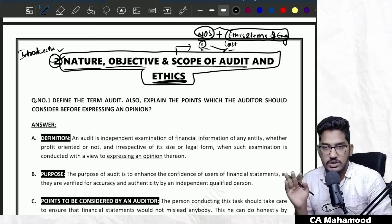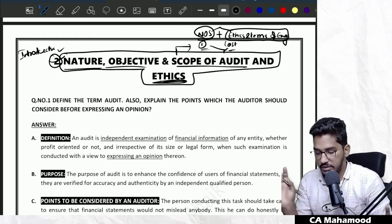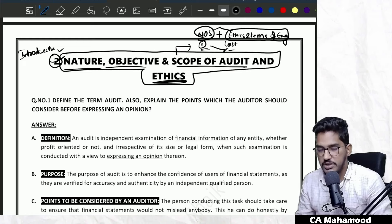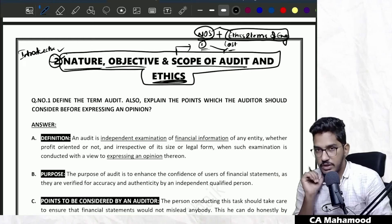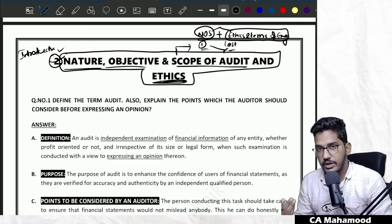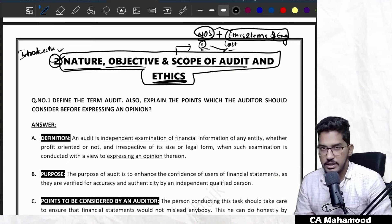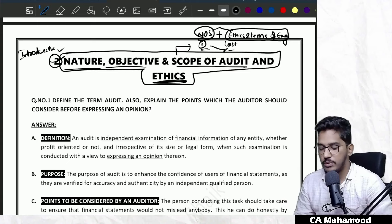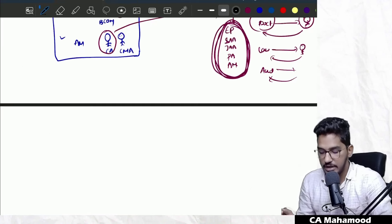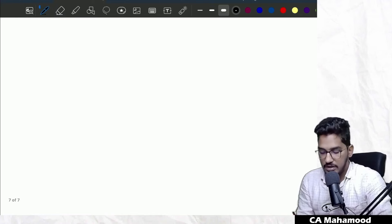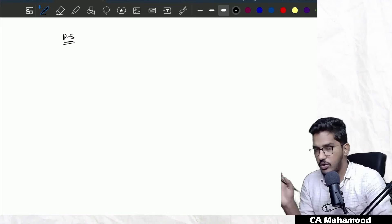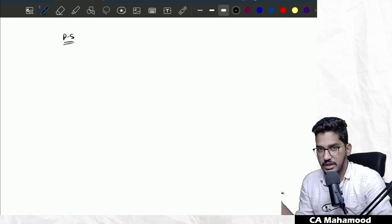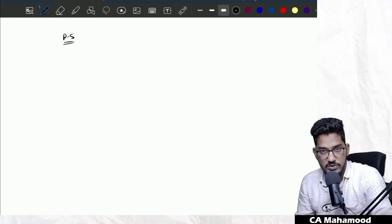Having given that clarification, now I'll go into the topics. Before going into the concepts, one more thing I want to bring to your attention. At the CA inter level, as part of paper number five — Auditing and Ethics — there are a lot of chapters. In your study material also, you will find many chapters.